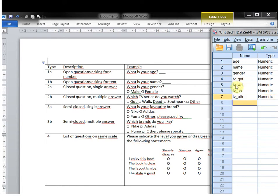The next one is 'What is your favorite brand?' So the variable name is Brand, and then again one with multiple answers: Nike, Adidas, Puma, and other.